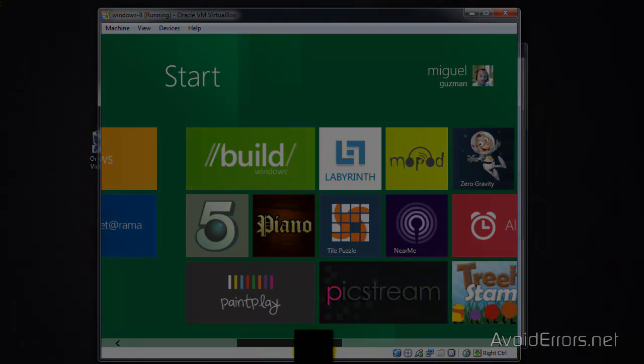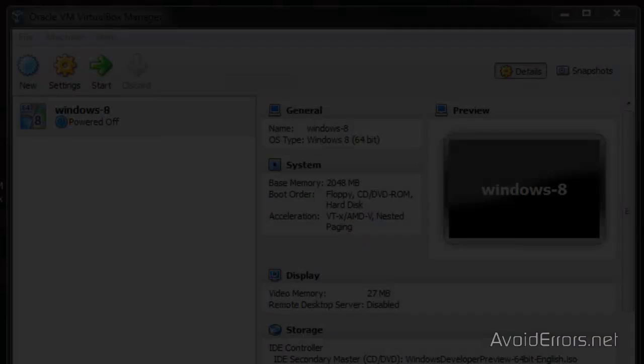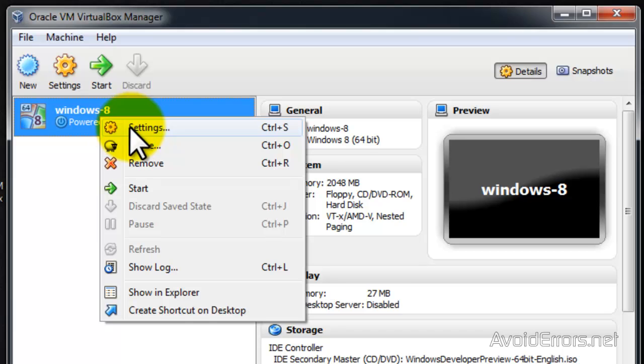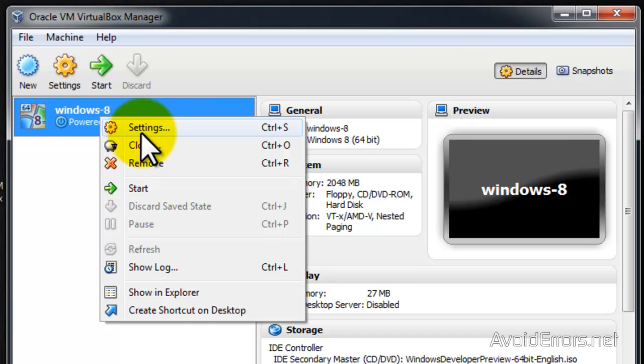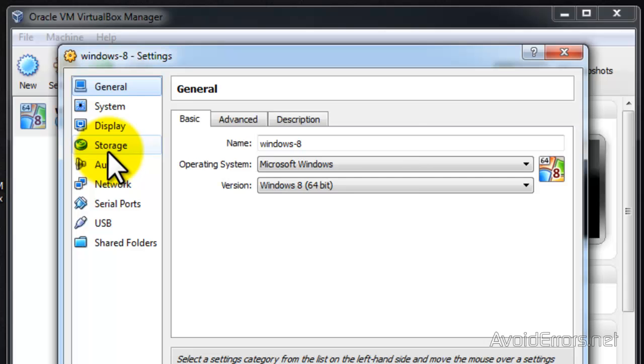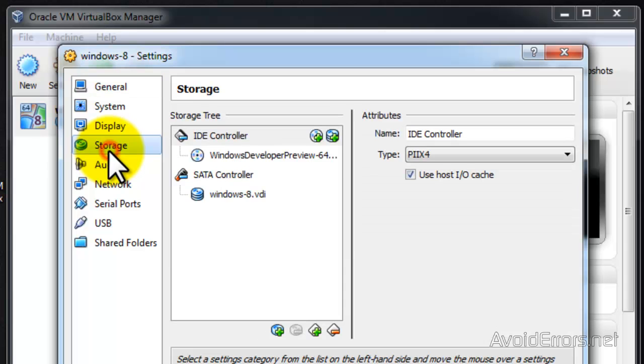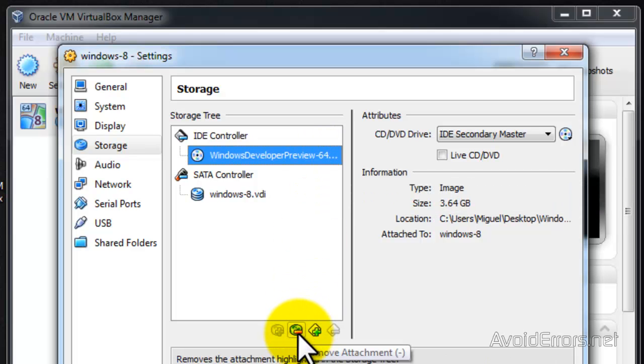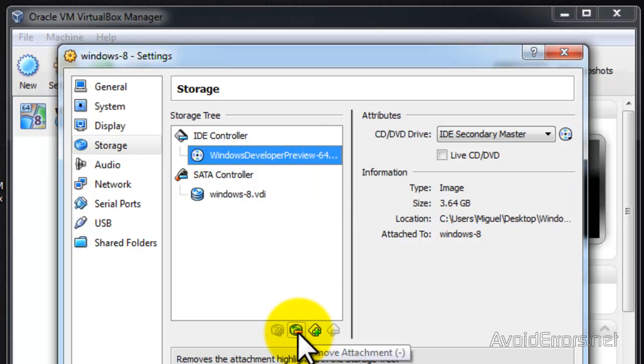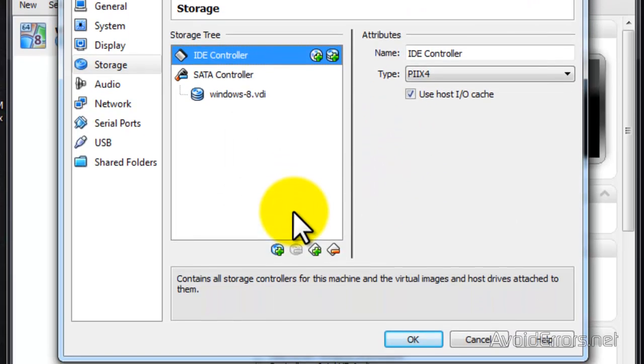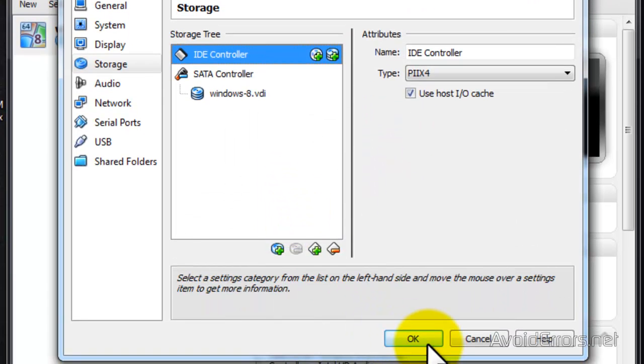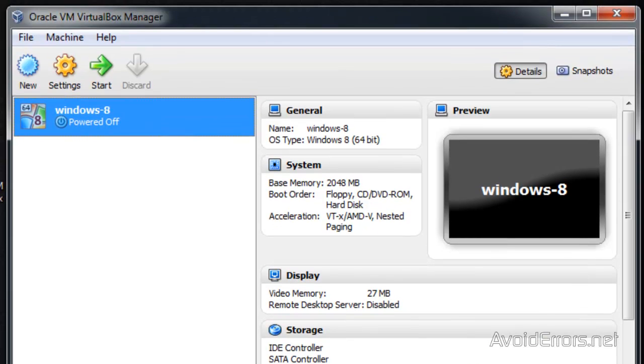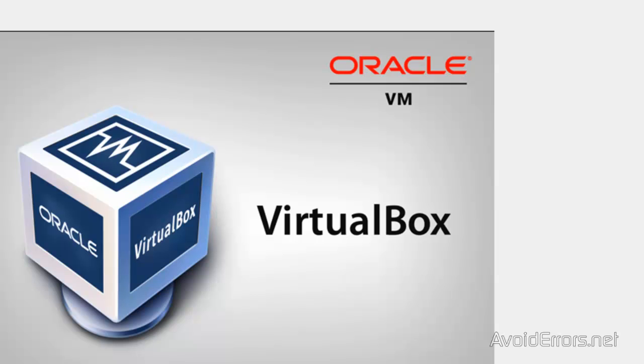Right click on the virtual machine, Windows 8, and click on settings. Now click on storage. And select the IDE controller Windows developer preview. And click on this icon to remove it. Click remove and click OK. That way, when you start the virtual machine, it doesn't want to reinstall the Windows 8 developer preview again. It'll just boot from the virtual hard drive.